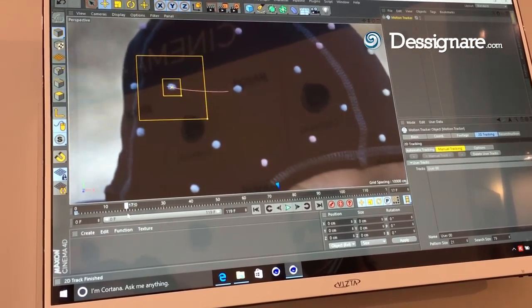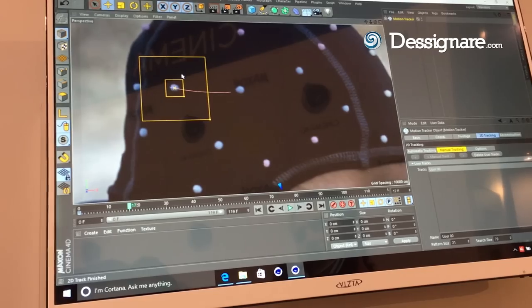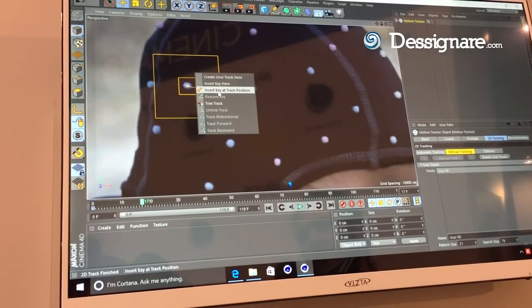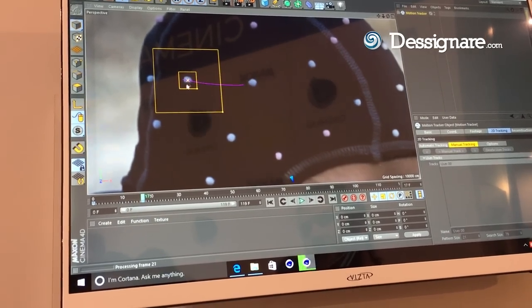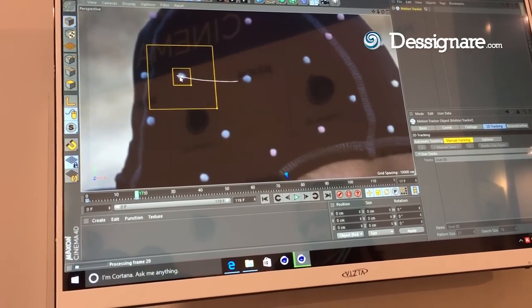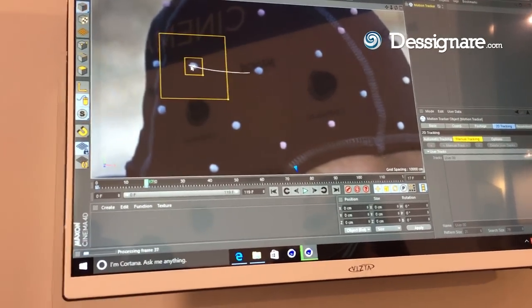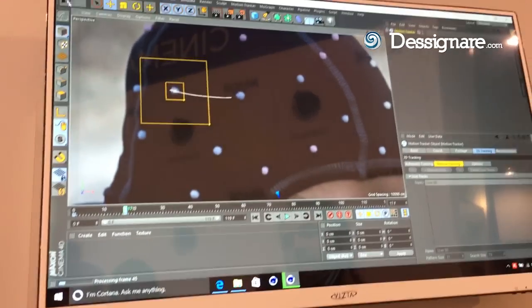It's going to break. If it breaks, I just right-click and I can insert key at the track position. And it's going to continue the tracking position.